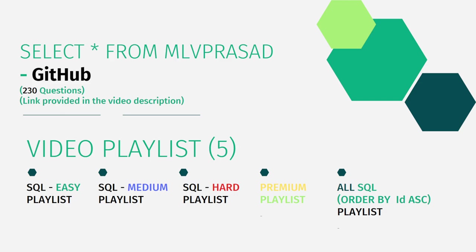And in addition to that, I have also segregated the channel into five playlists which are respectively easy, medium, and hard depending upon the toughness of the question.